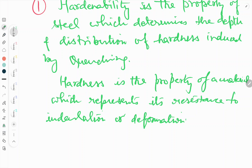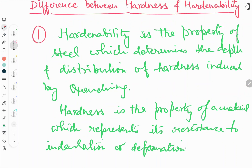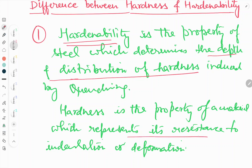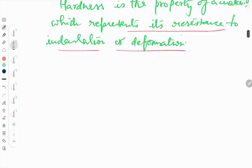So hardenability is the depth and distribution of hardness induced by the quenching process — that is called hardenability. And hardness is the property of a material which represents its resistance to indentation or resistance to plastic deformation. Hope it is clear what is the difference between hardness and hardenability on the basis of this first point.